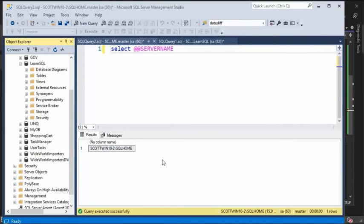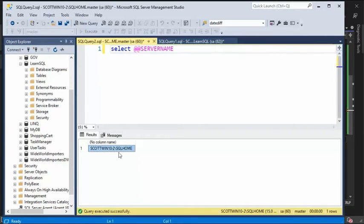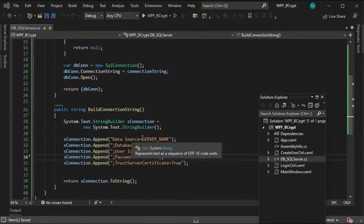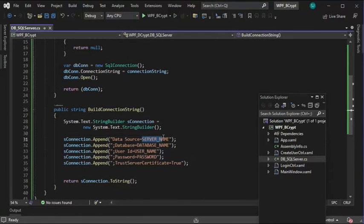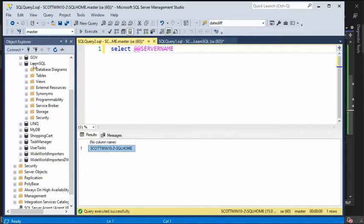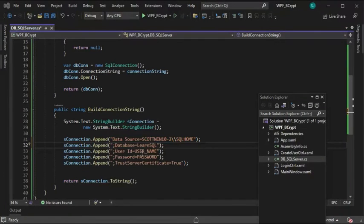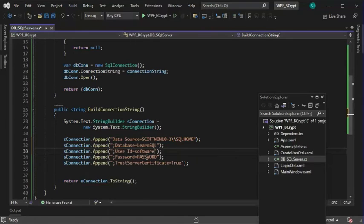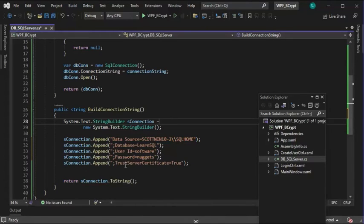To get the name of the server, come into your SQL database and say select @@servername. Notice it gives you the name of the server. Come in here where it says data source, see server name. Let's replace that. Now, the name of the database is, come over here and look at your databases and see which one you have available. I have one called LearnSQL. That's what I'll be using. My username is going to be software. My password is nuggets. And that is the connection string for my local version of SQL Server.